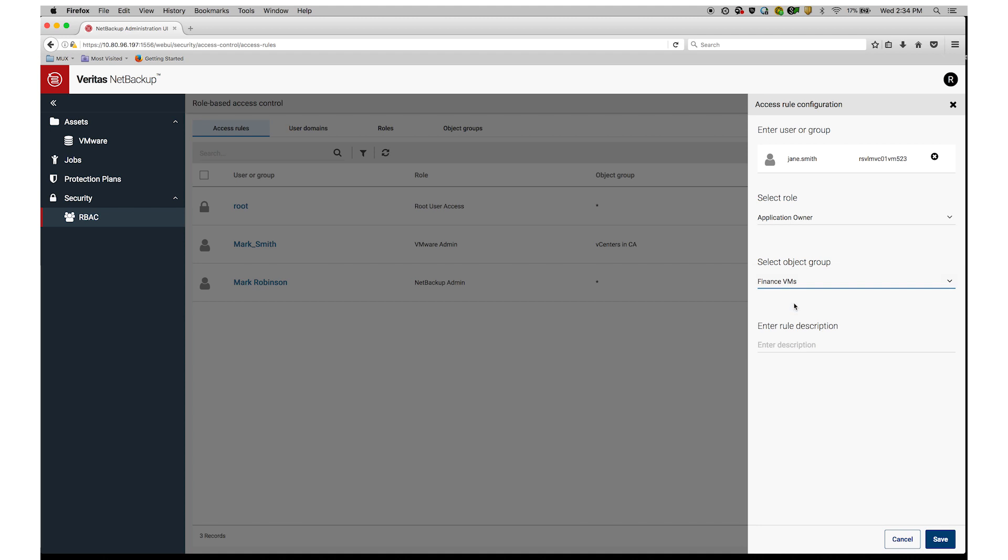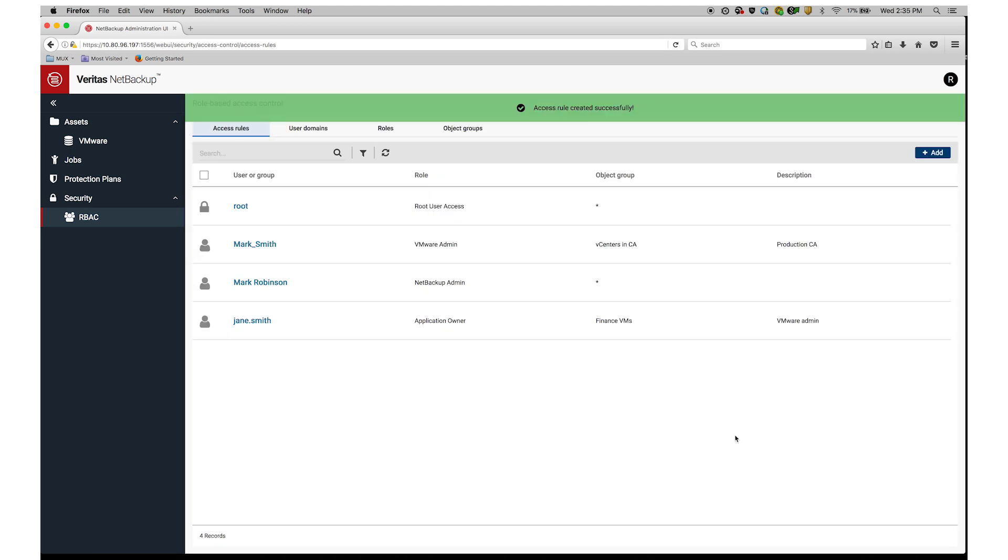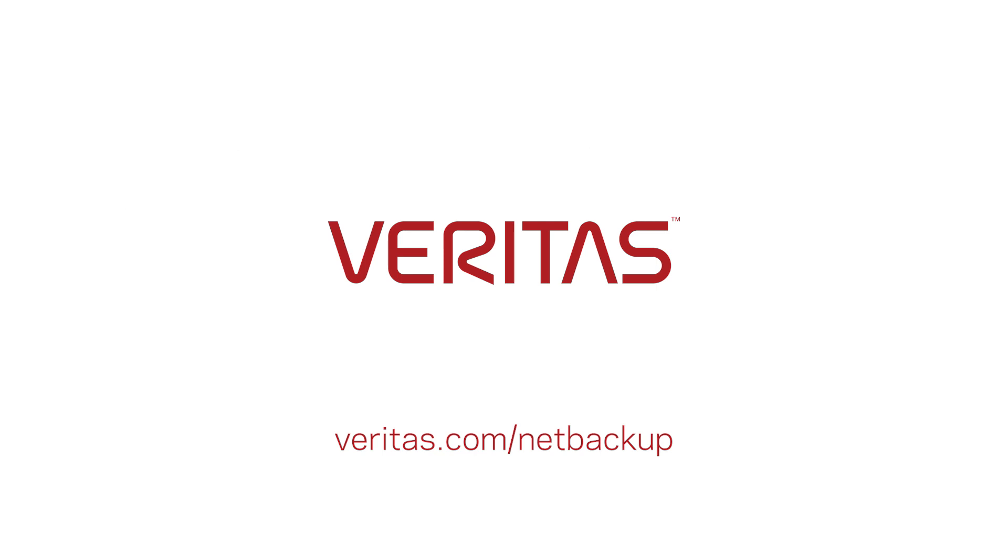Lastly, I enter a description for future reference, and then click Save. Now Jane, our VM admin, will be able to access the NetBackup UI with her own credentials. According to my rules, she will only be able to perform the actions I've specified. And that's it! Our Security Administrator has added a new user and defined access rules in a few easy steps.